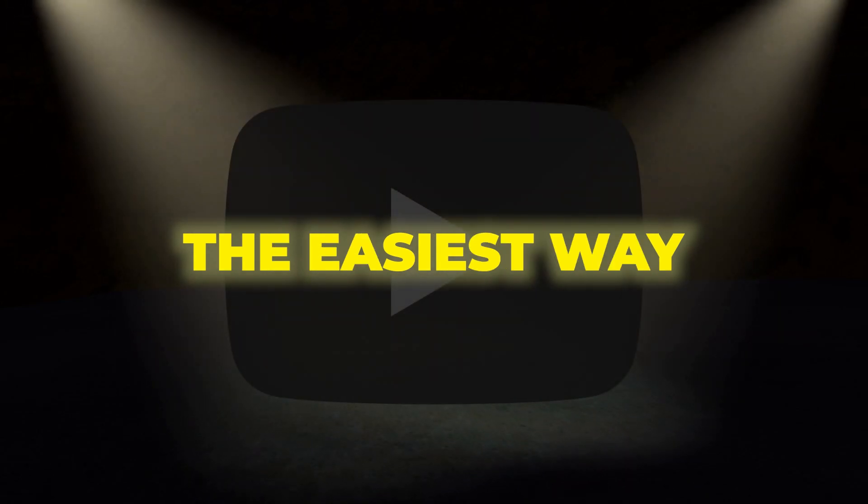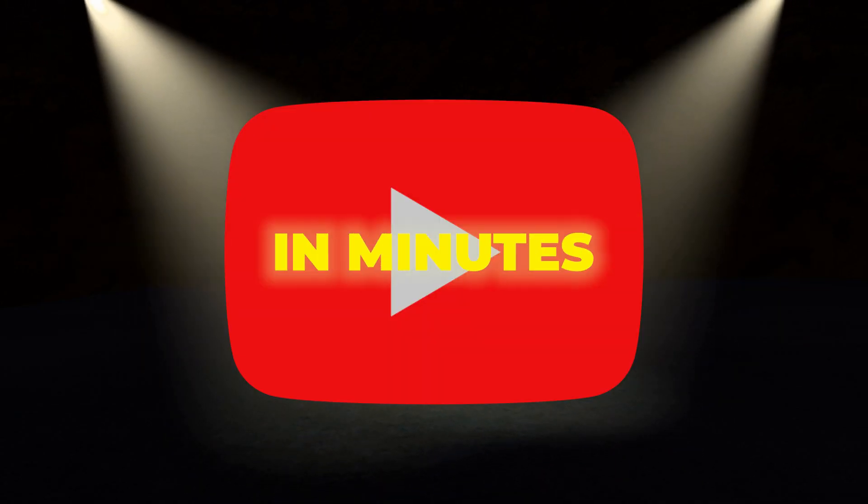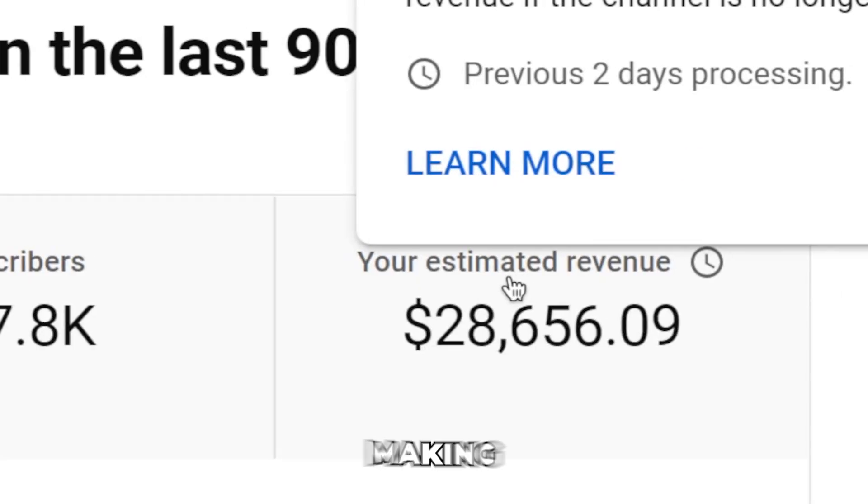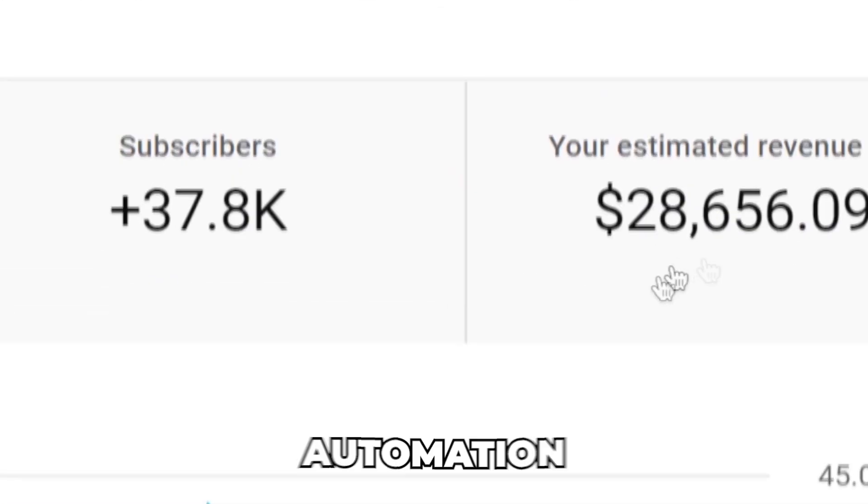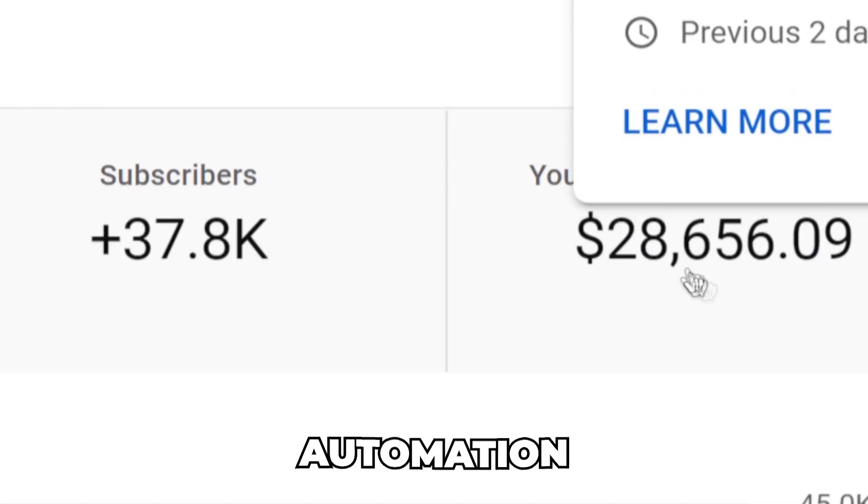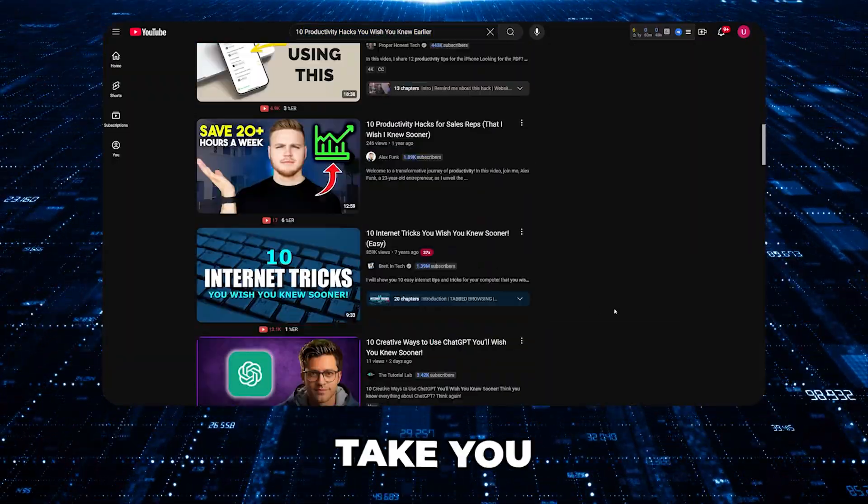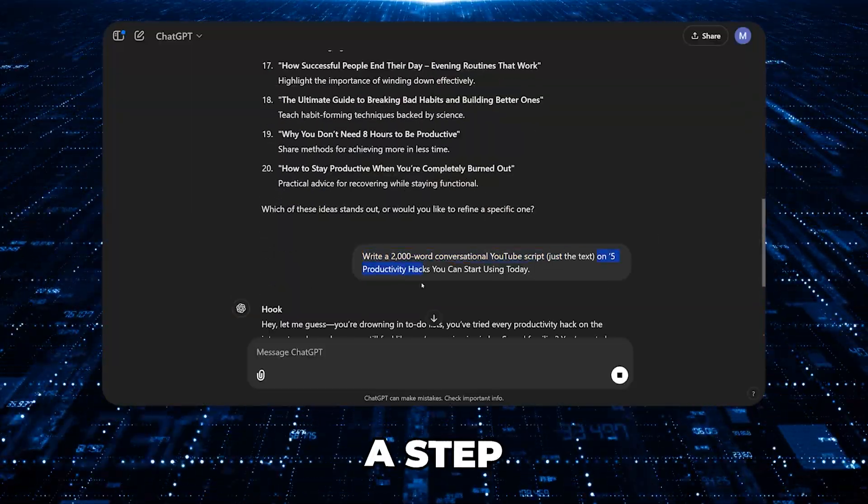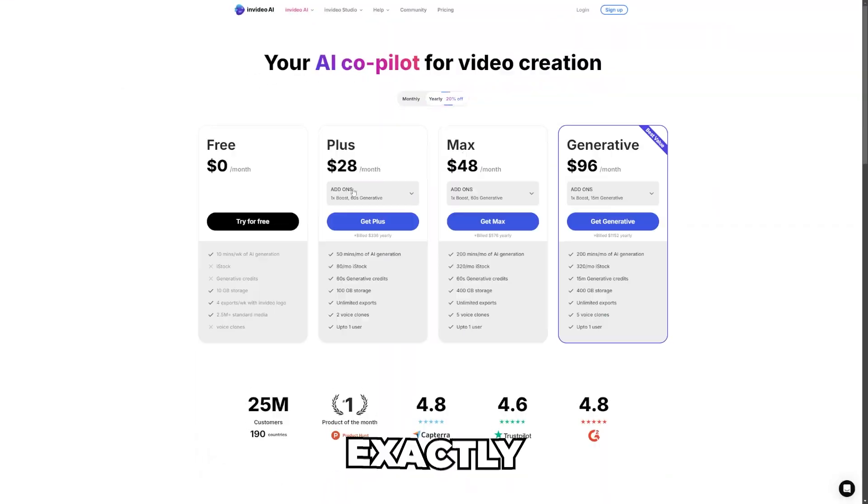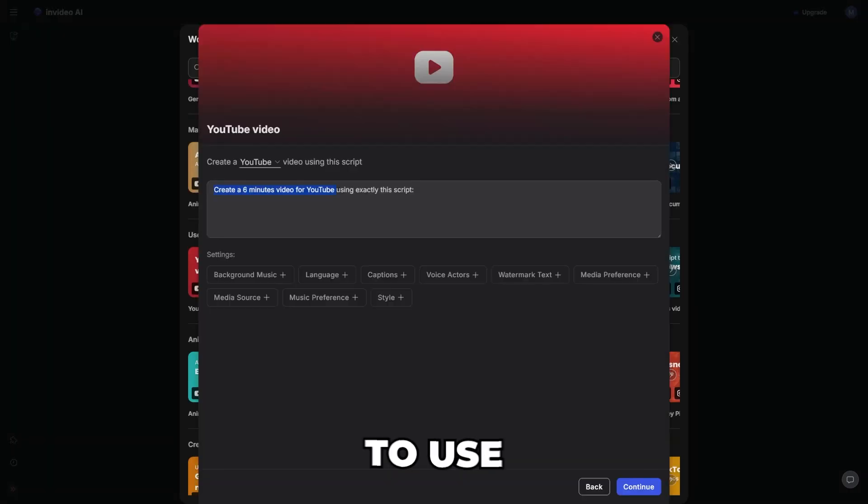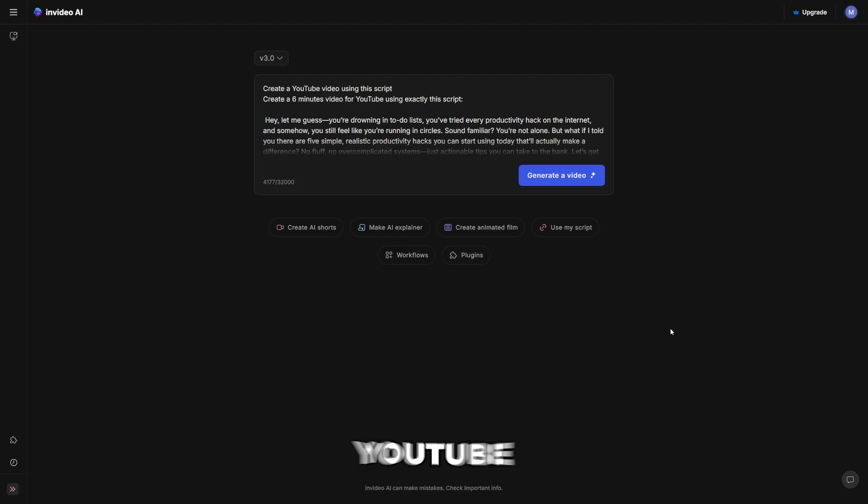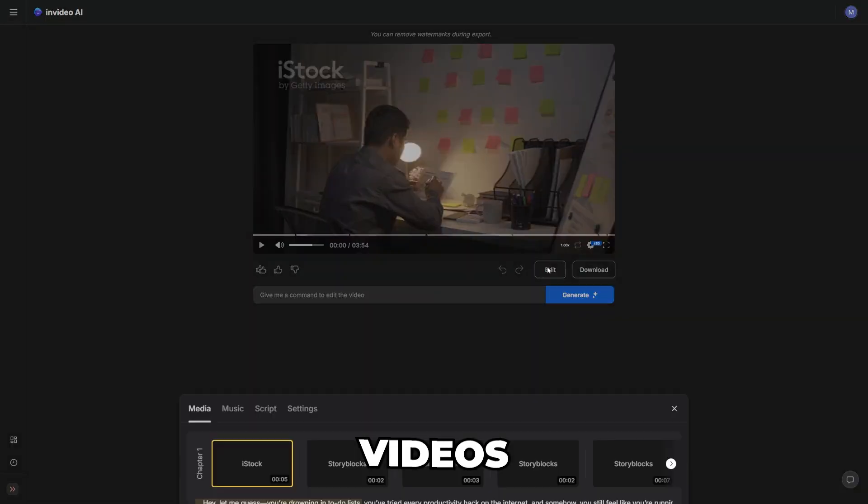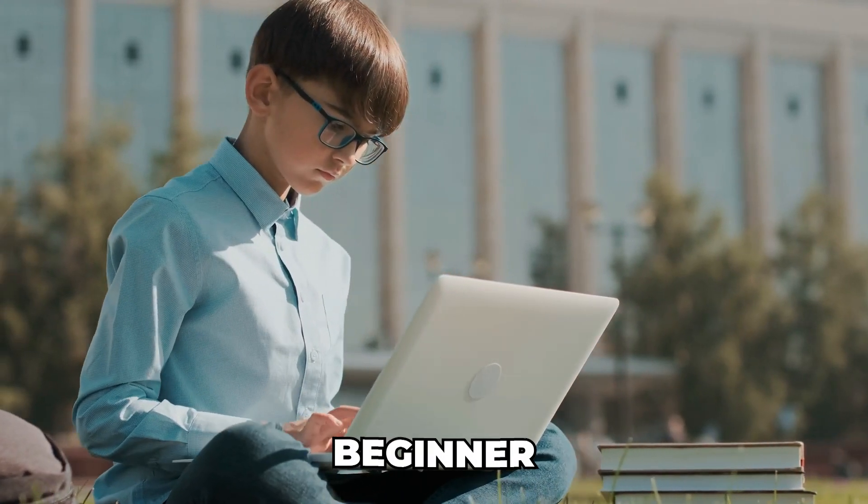This is literally the easiest way to make YouTube videos in minutes and start making money with faceless YouTube automation. In this video, I'm going to take you through a step-by-step tutorial showing exactly how to use AI to create faceless YouTube videos as a complete beginner.